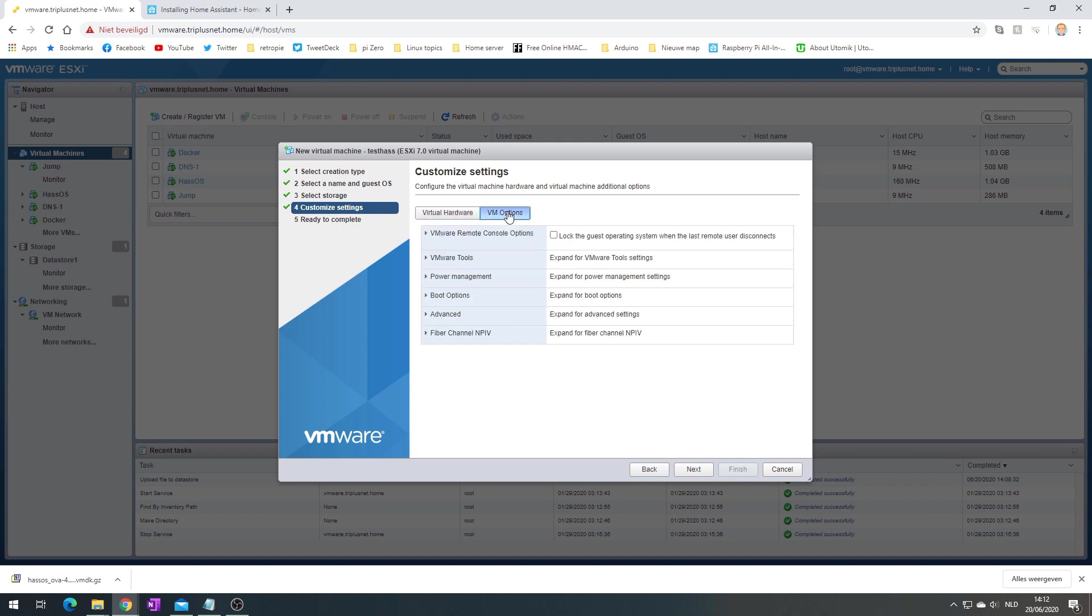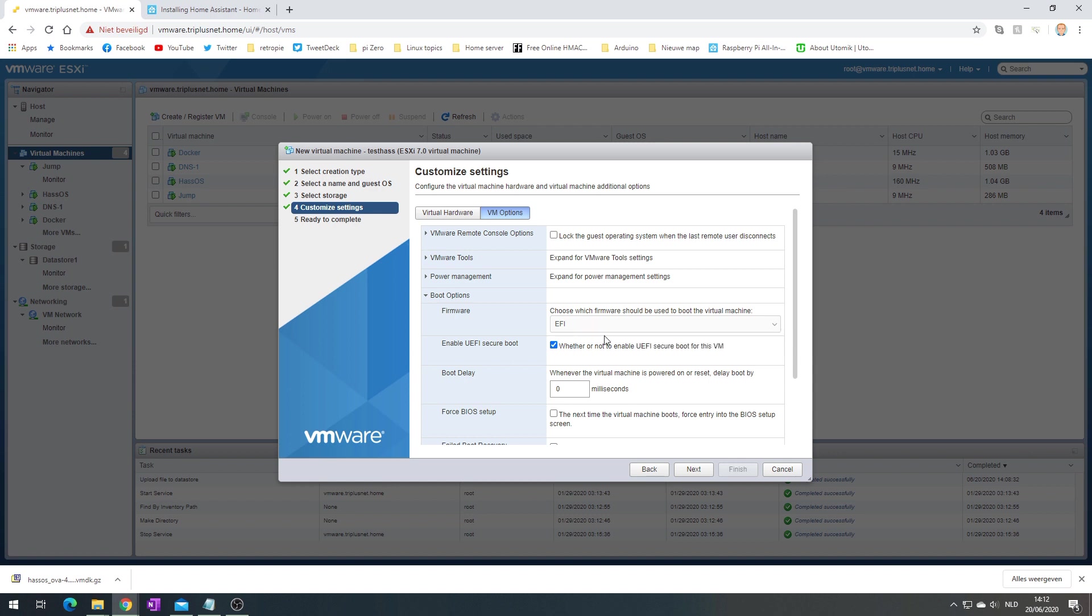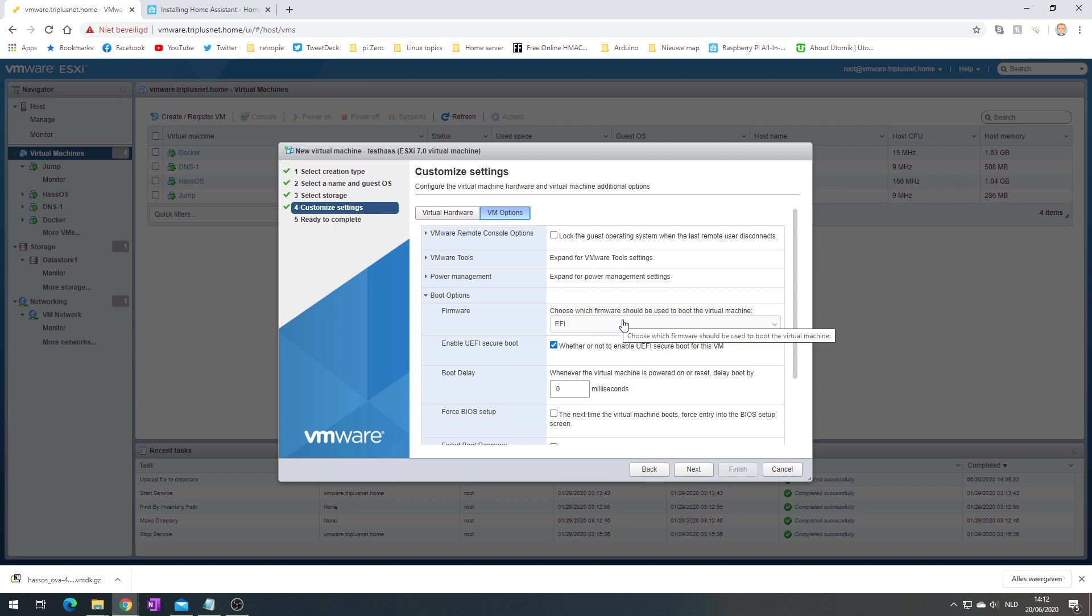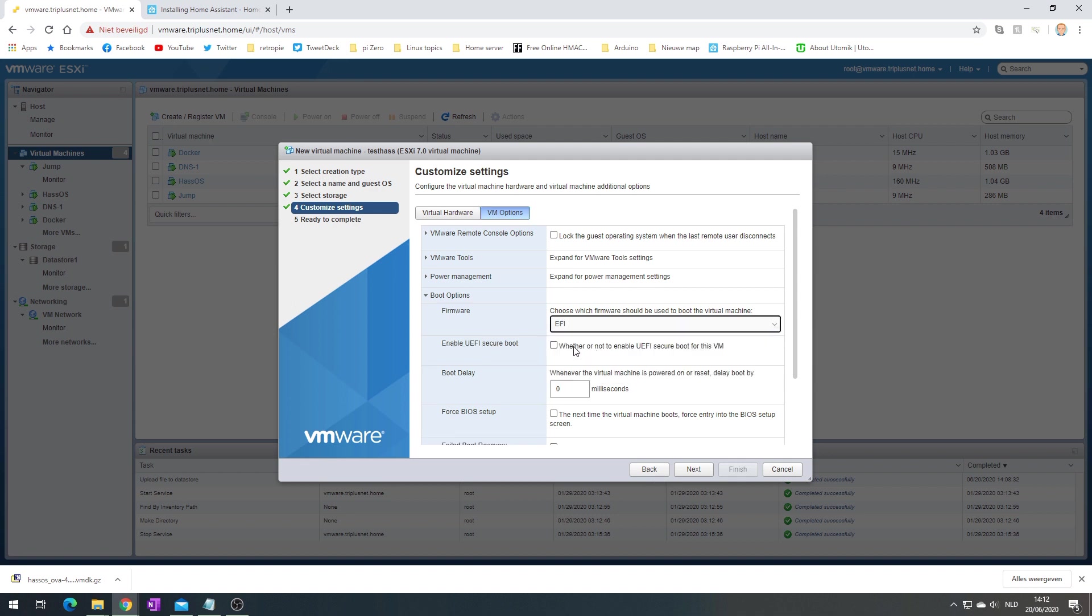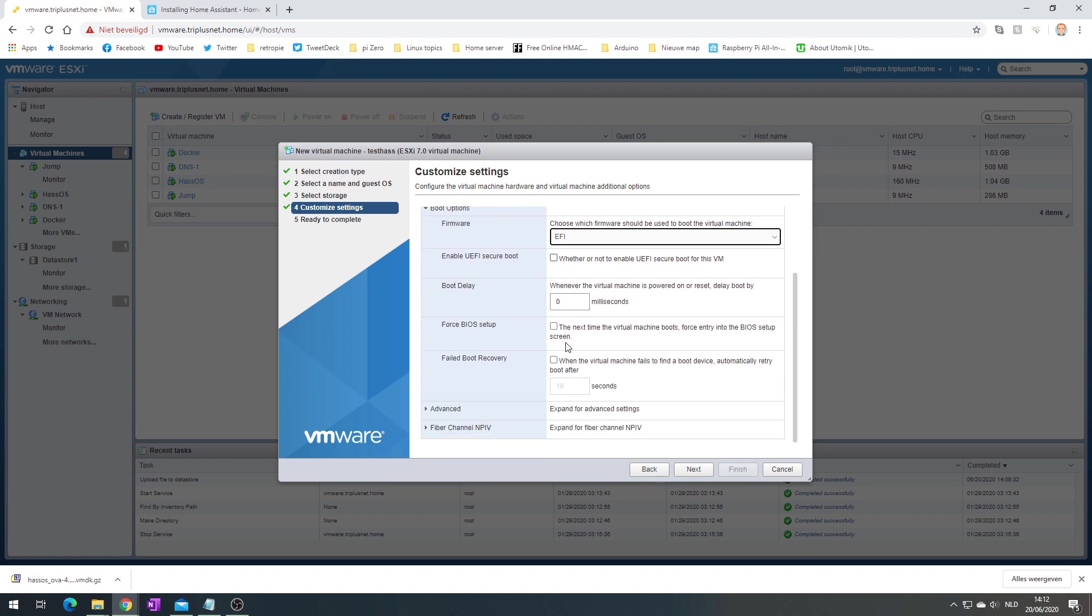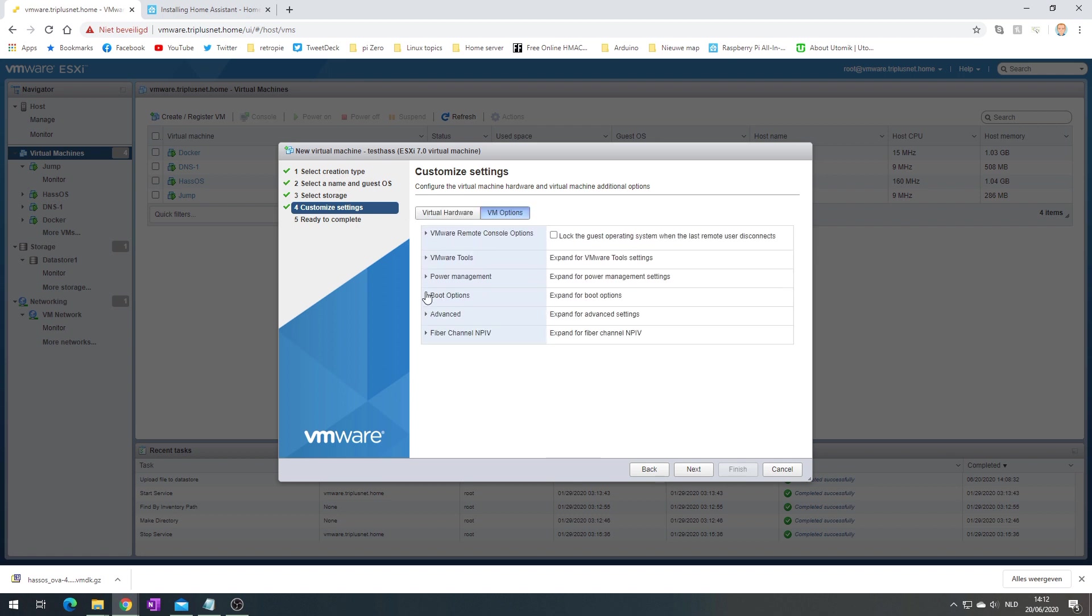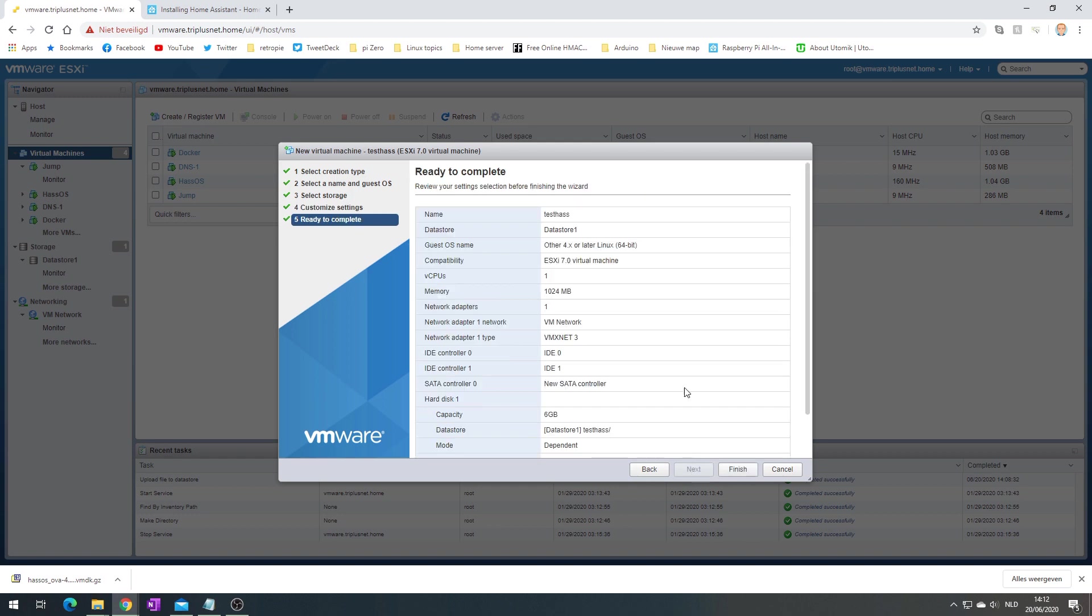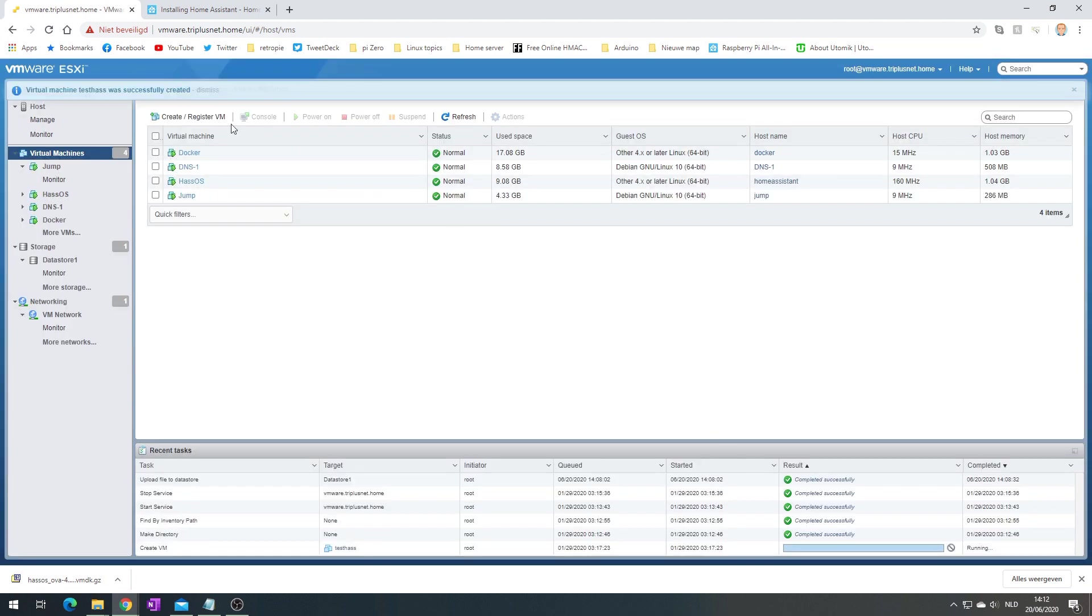Then in VM options, for me by default it's EFI firmware. I've heard others where it's not the case, so just double-check this. That's the best thing to do. Also I unchecked this thing last time. This also gave me some troubles. Let's click next and finish. It should be here.